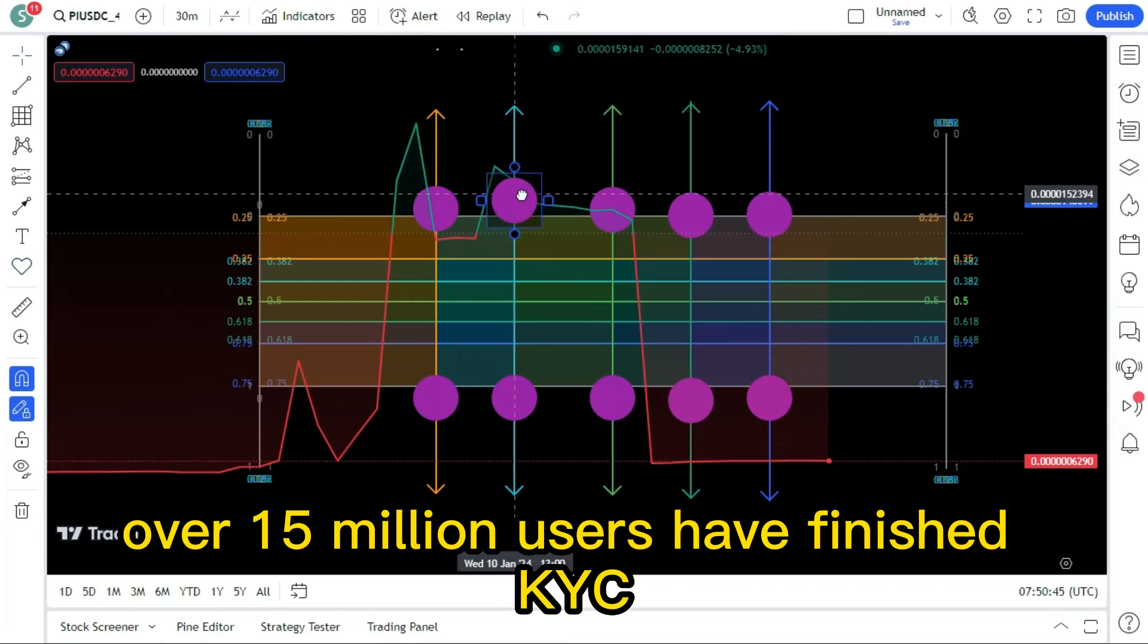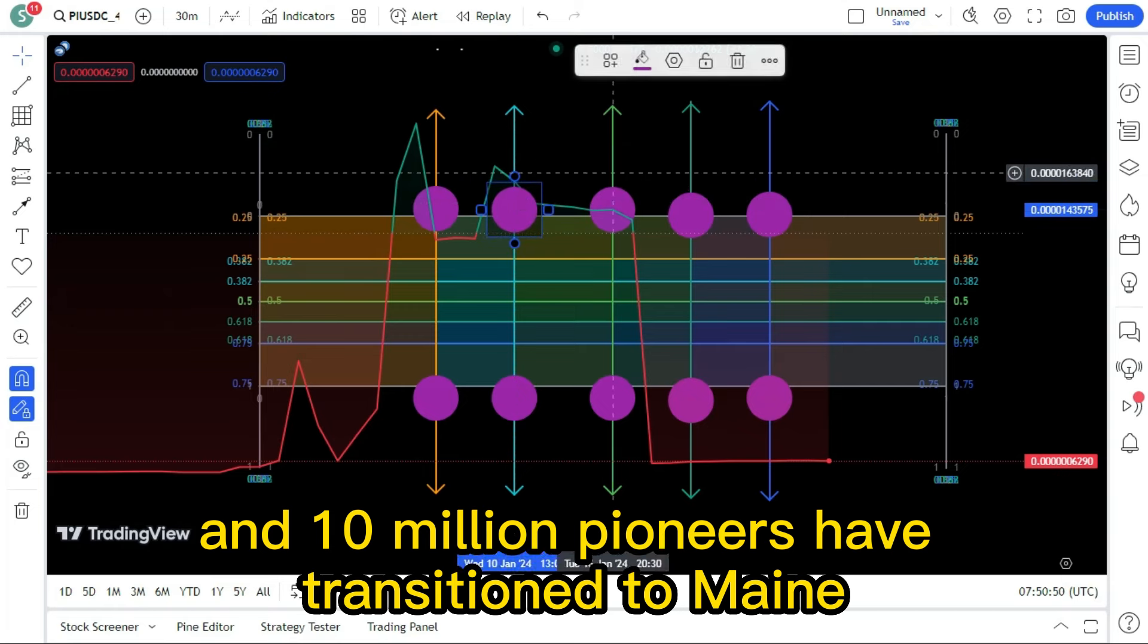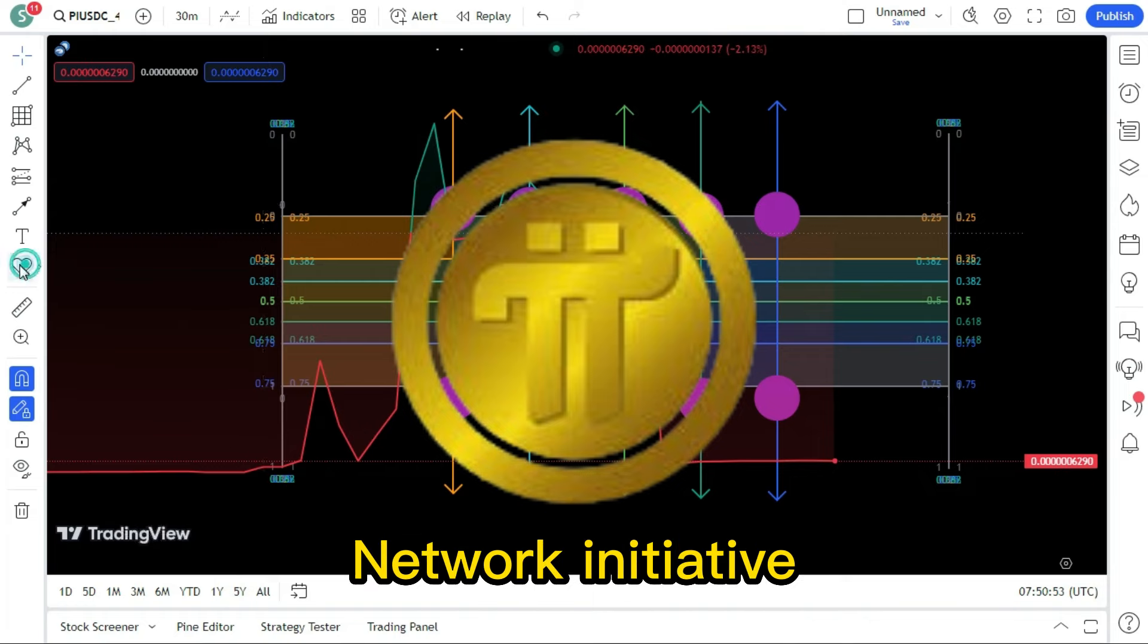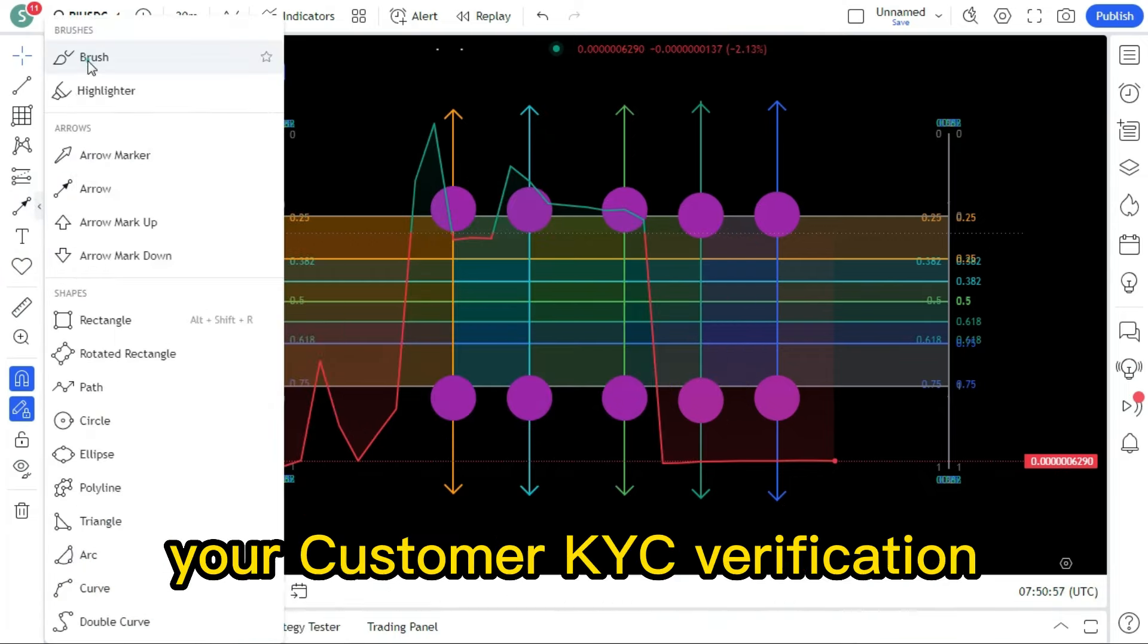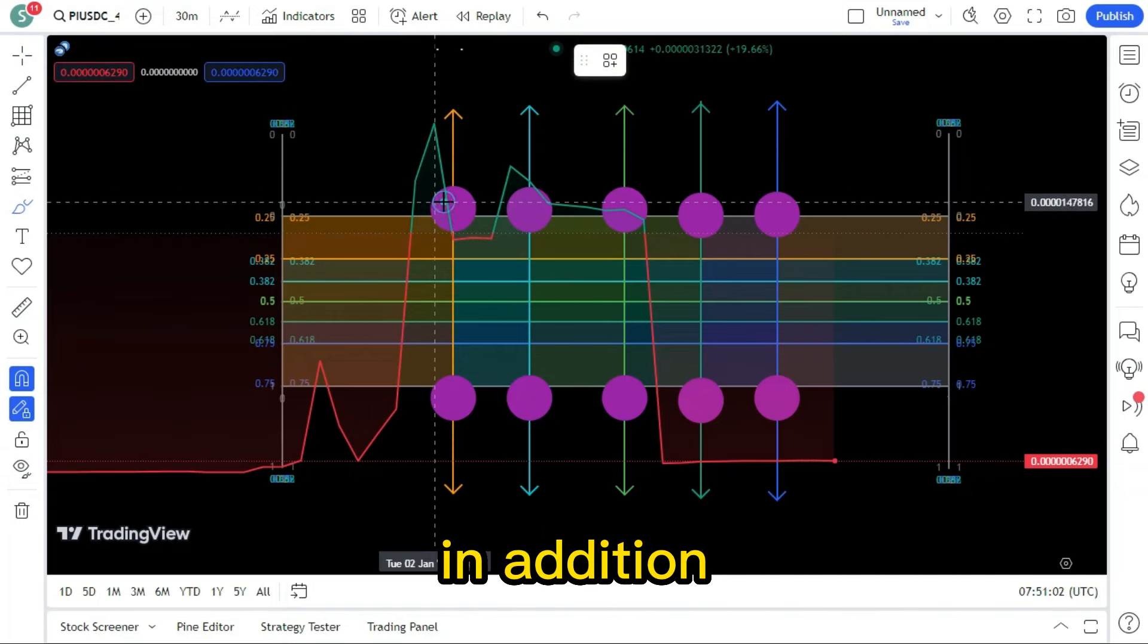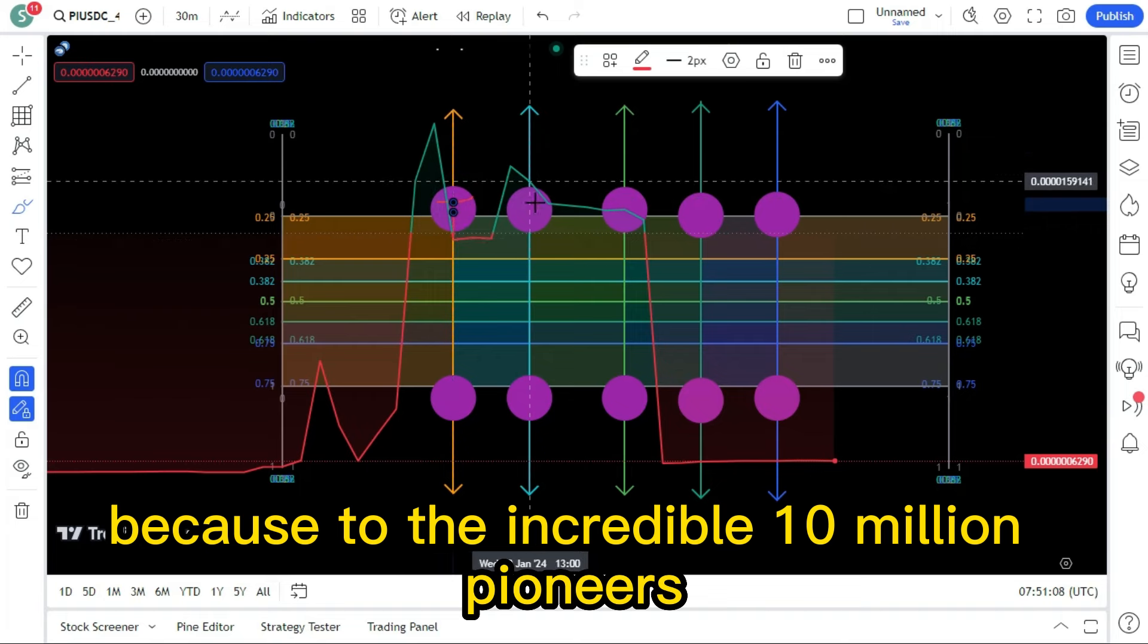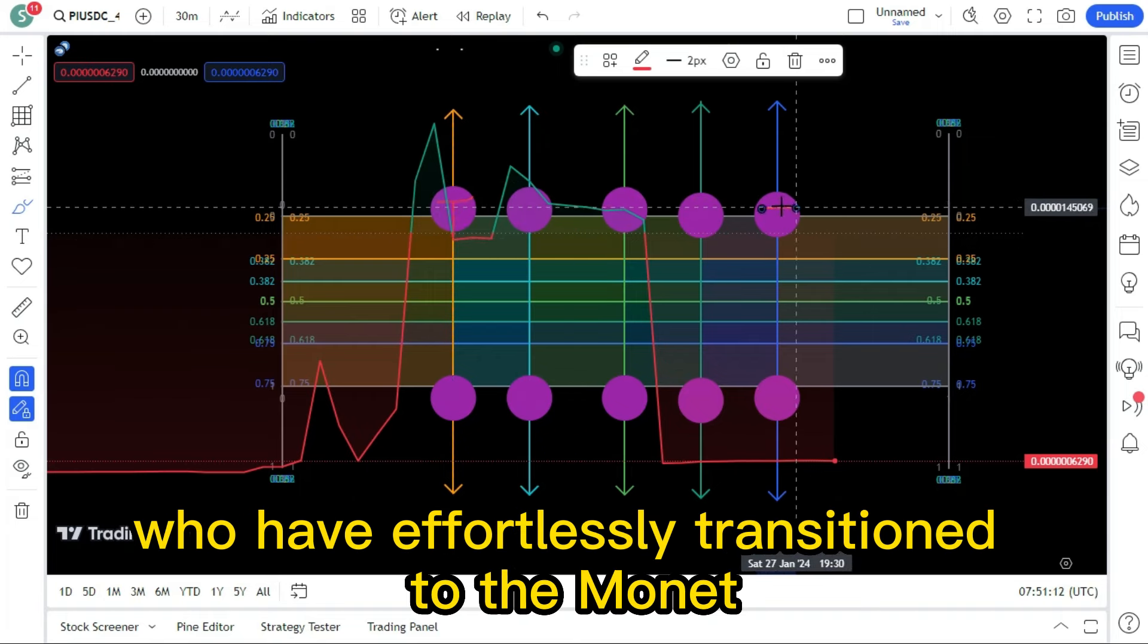Over 15 million users have finished KYC and 10 million pioneers have transitioned to mainnet, marking a significant milestone for the Pi Network initiative. Over 15 million users have successfully passed the Know Your Customer KYC verification according to the Pi Core team. In addition, reports have circulated that the Live Network may launch earlier than 2020 because of the incredible 10 million pioneers who have effortlessly transitioned to the mainnet.